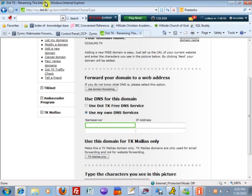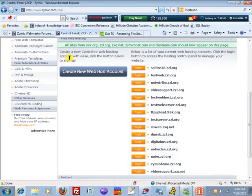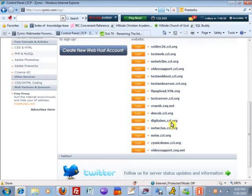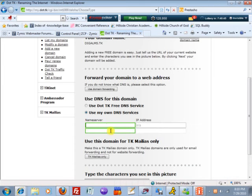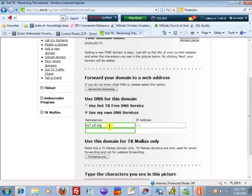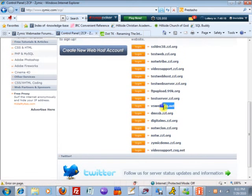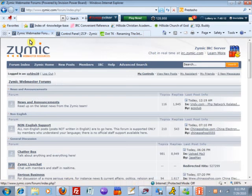For me, my digitalms as you see right here is zzl.org. Because I'm using ZZL, if you're using zzl.org, put ns1.zzl.org and ns2.zzl.org. This works for all as well as the 99k, nzxq, as well as clan team and Dymac host.